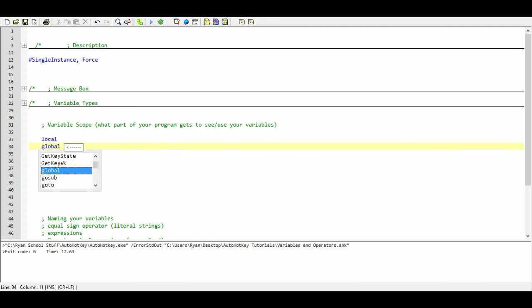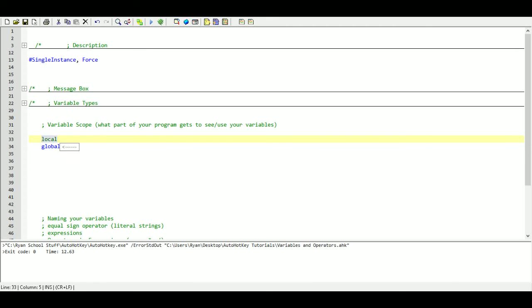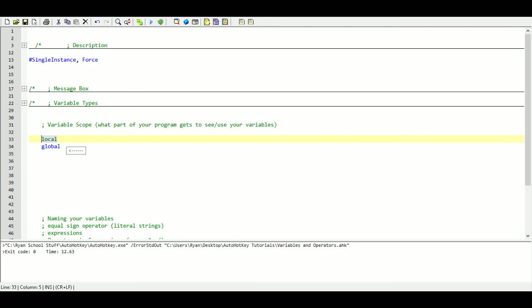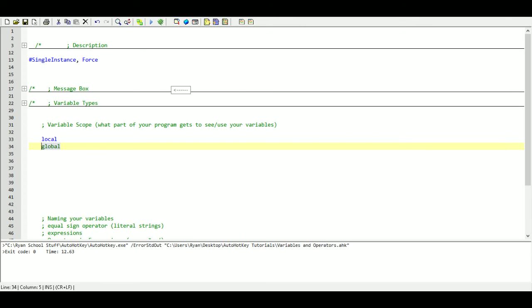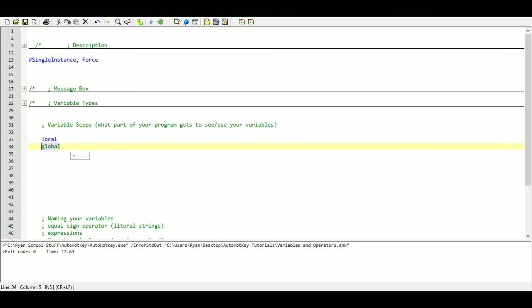Local variables are only seen by a small part of your program, whatever part of your program that they are contained in. And any other part of your program can't see the value of those variables. And then you have global, which is seen by the whole program. Every part of your program can access that variable, display it, change its values, etc.